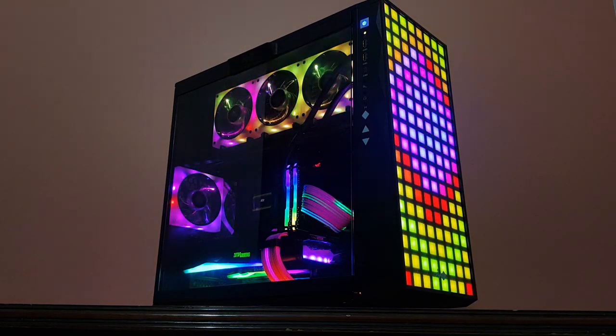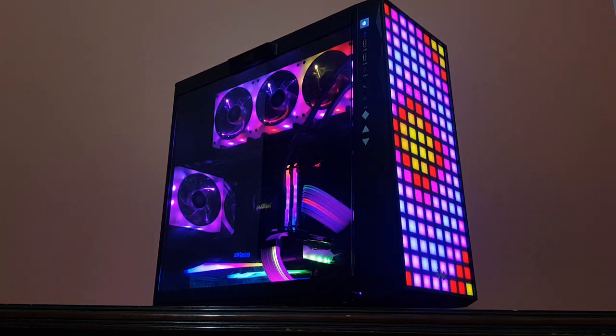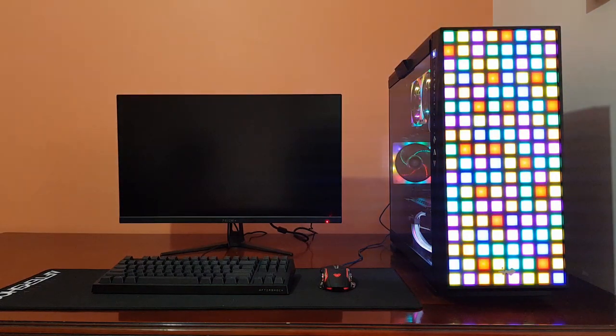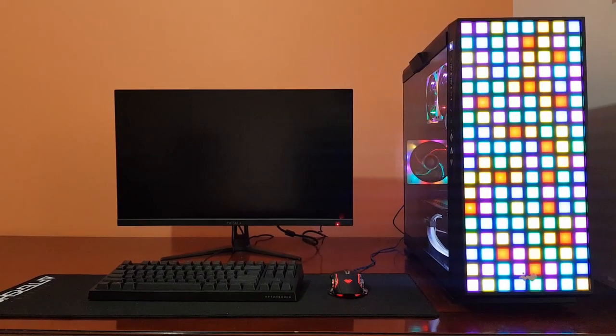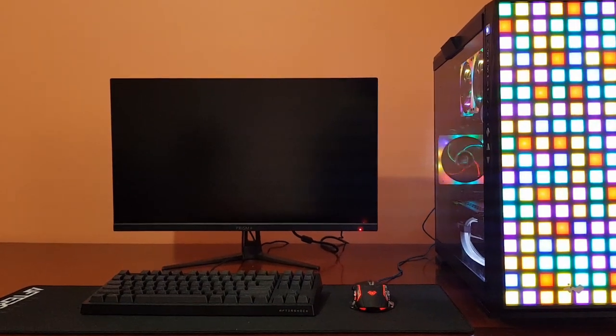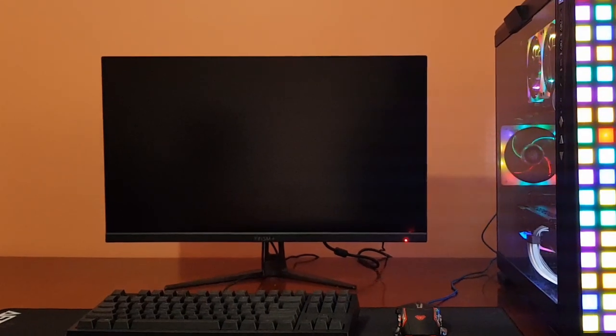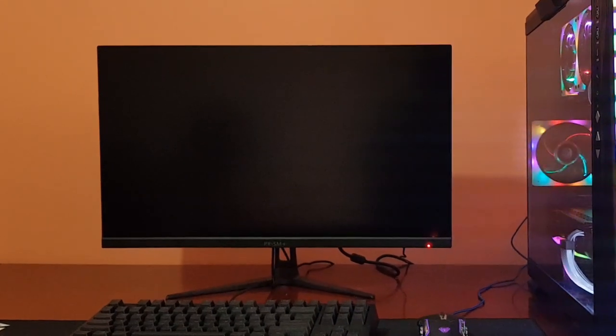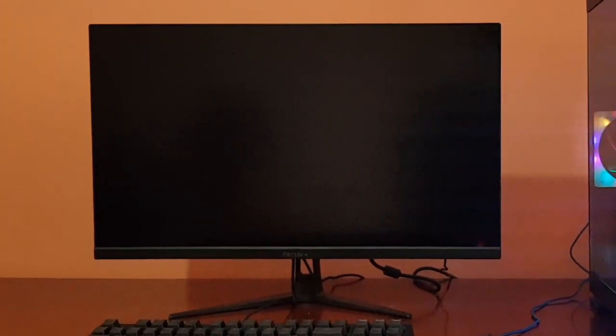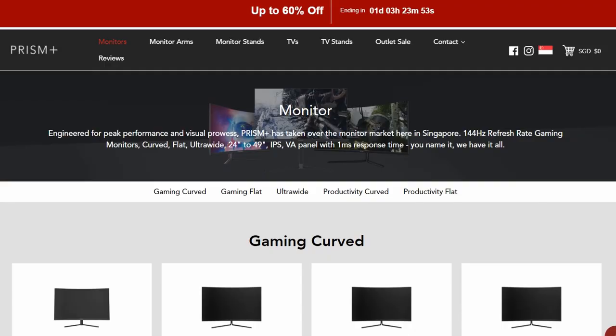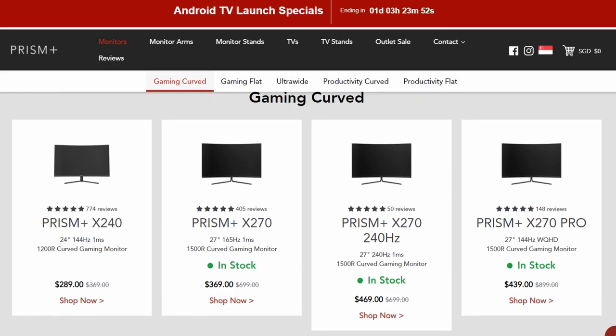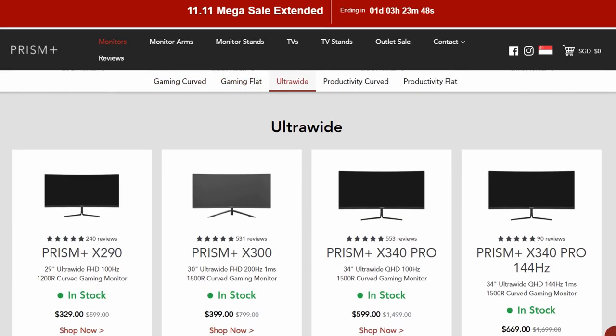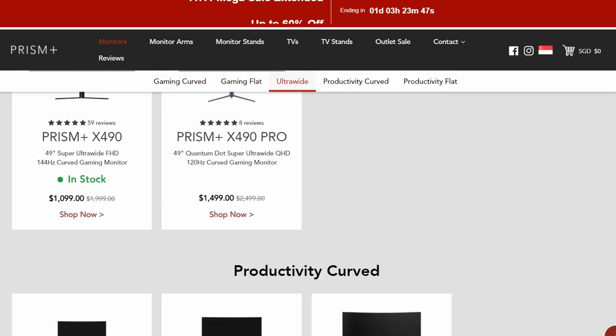Next we have the Prism Plus display. I'm not sure which model this is, but it's a 75 hertz 1440p IPS panel with accurate colors and wide viewing angles. Overall it's a good display. Prism Plus is part of Aftershock PC and they offer a wide variety of displays.